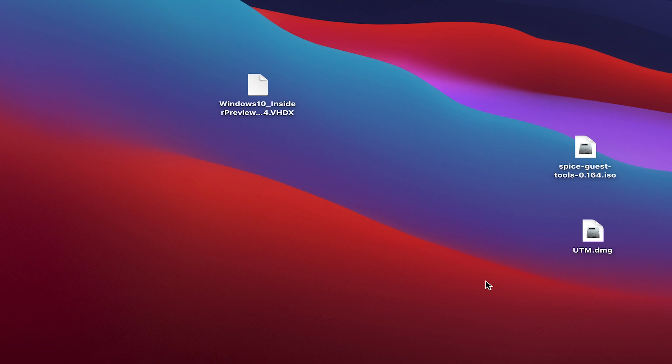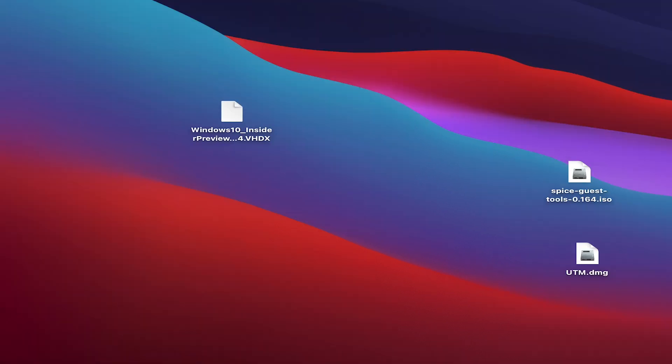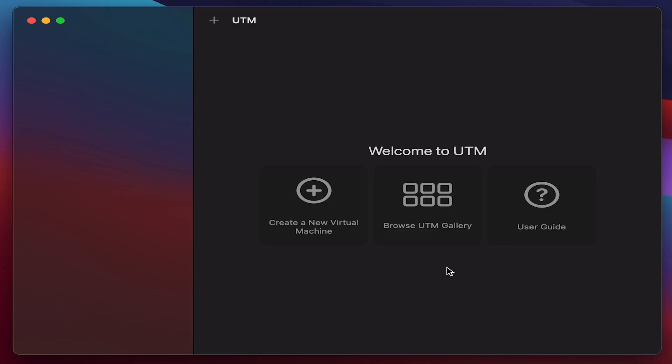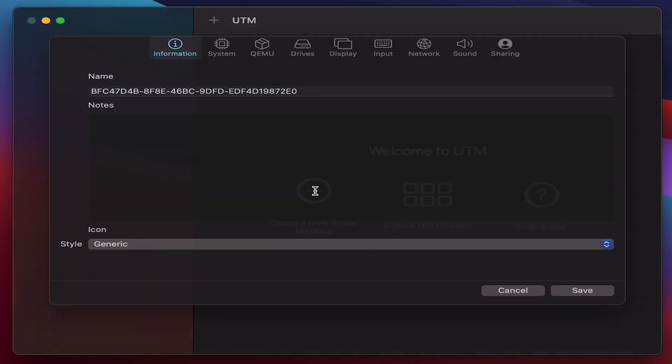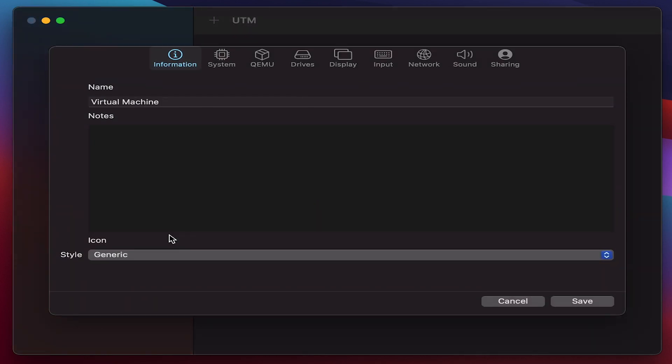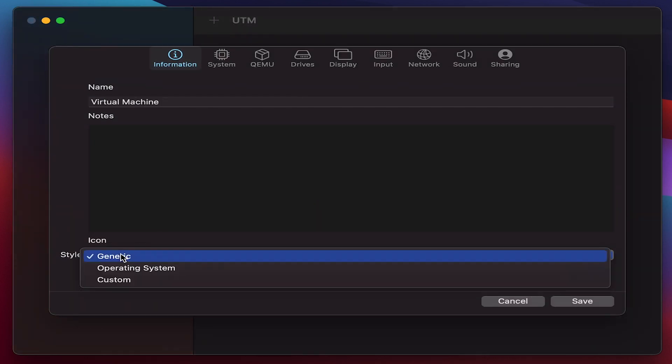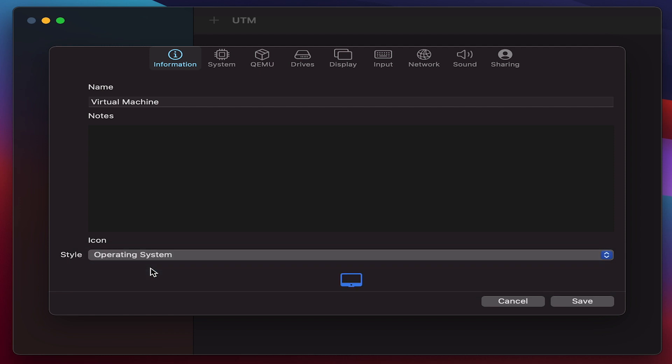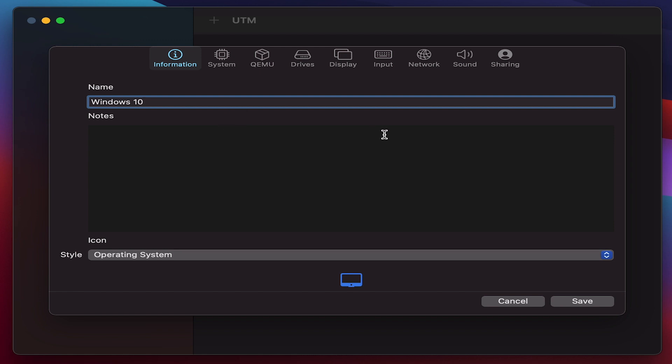Once all the necessary applications are downloaded, start by installing the UTM application. Once the UTM is installed, you can see the UTM looks something like this. Then what you need to do is create a new virtual machine and the style to be chosen as operating system. You can give any custom name as you wish. I'm going to give it as Windows 10 here.